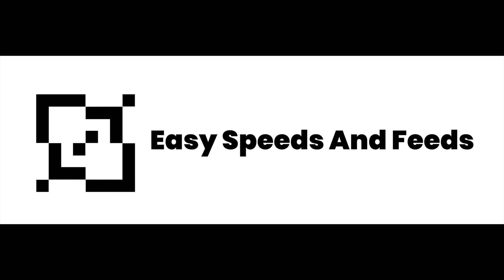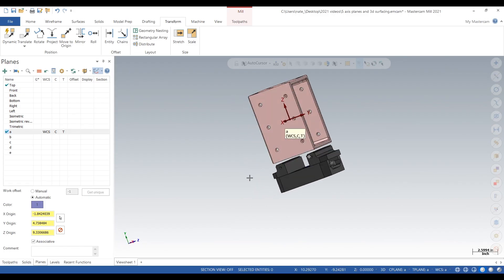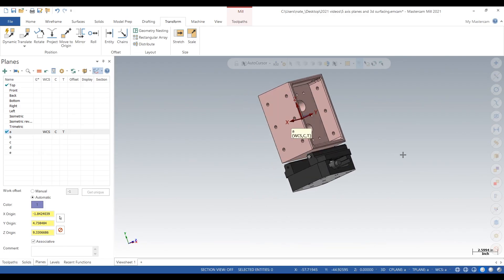Hey, what's up everyone. Today I'll show you guys how to do 3+2 machining, and we'll just focus on creating planes in this video. Here we go. Here's the part, and here is our fifth axis vice holding